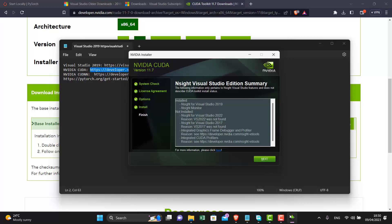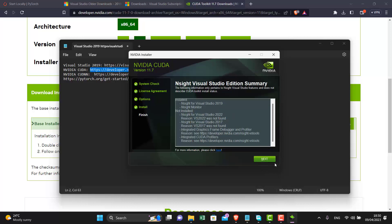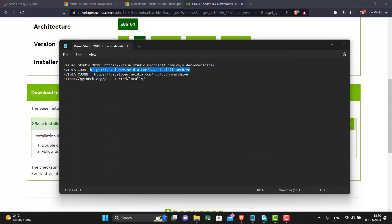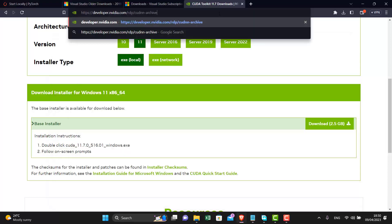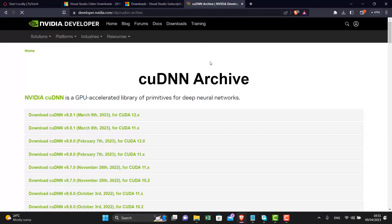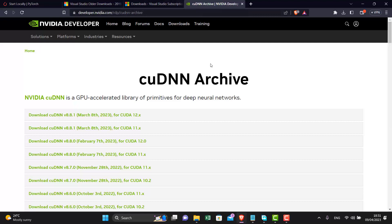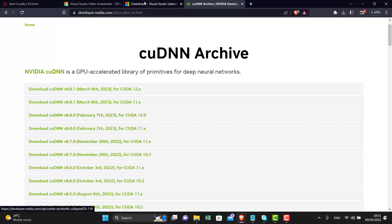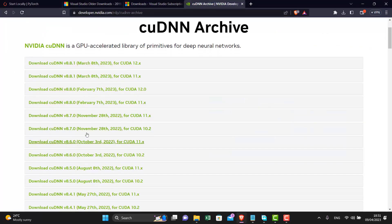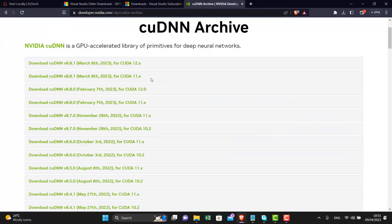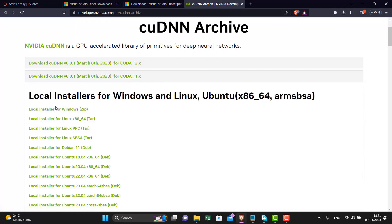Click on next and the installation is complete. Now we need to download the CUDA DNN. Go to the link in the description. We need to download the CUDA DNN version for the CUDA version we have downloaded. Since we downloaded 11.7, we can download anyone from here for 11.x. Click on local installer for Windows.